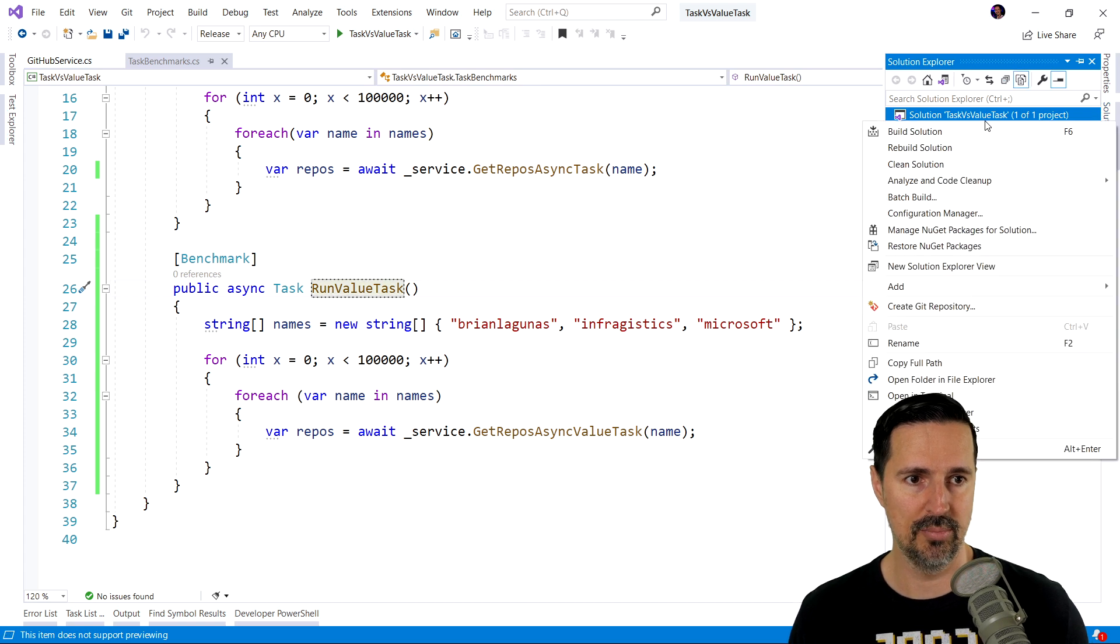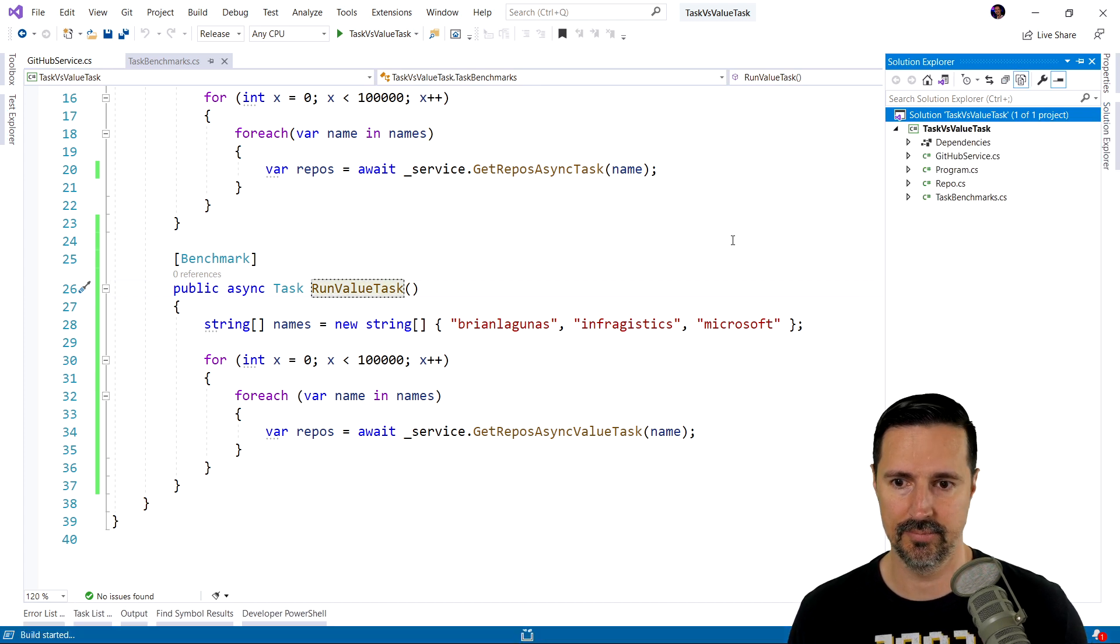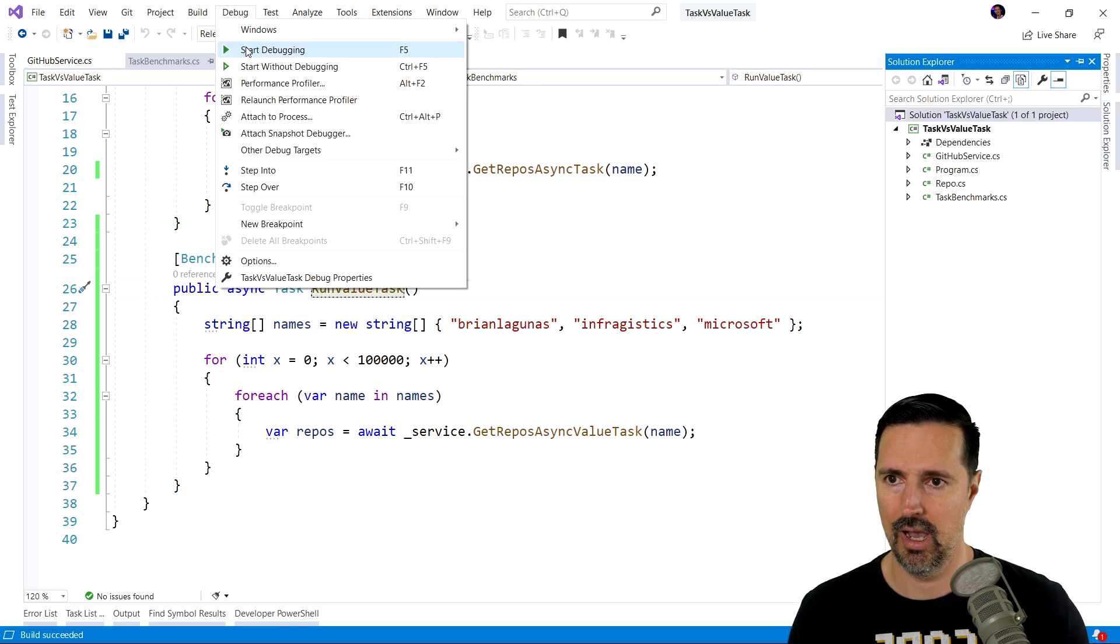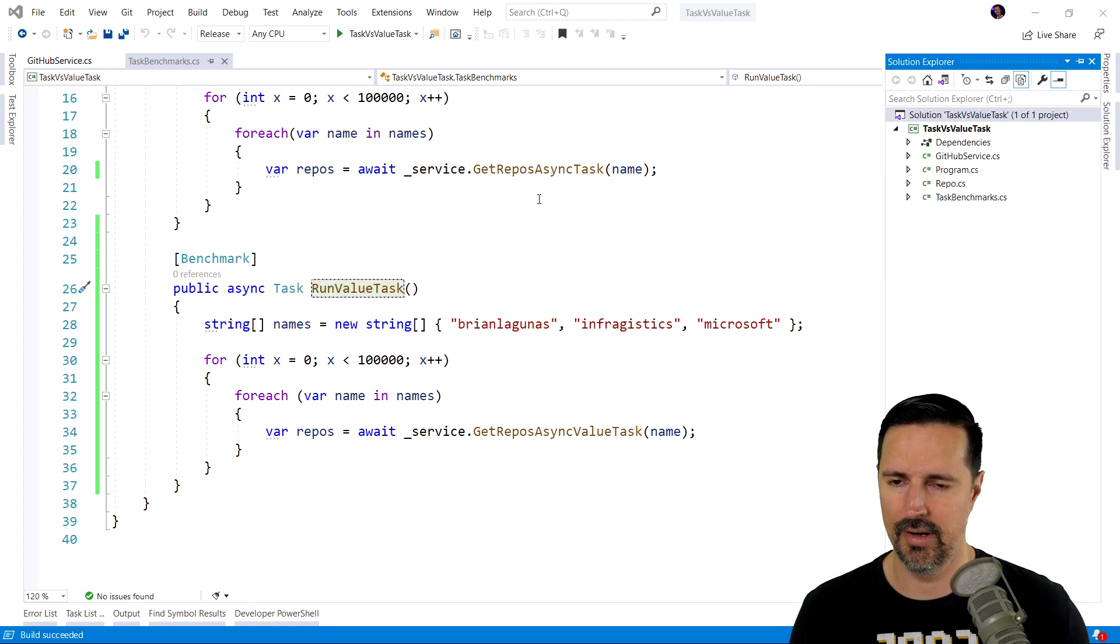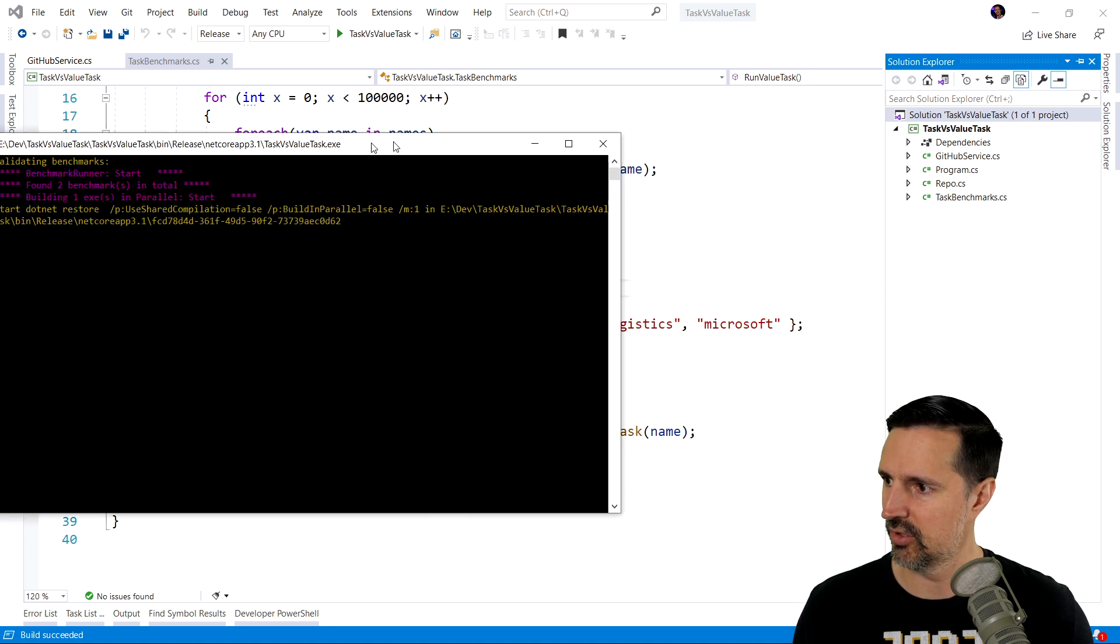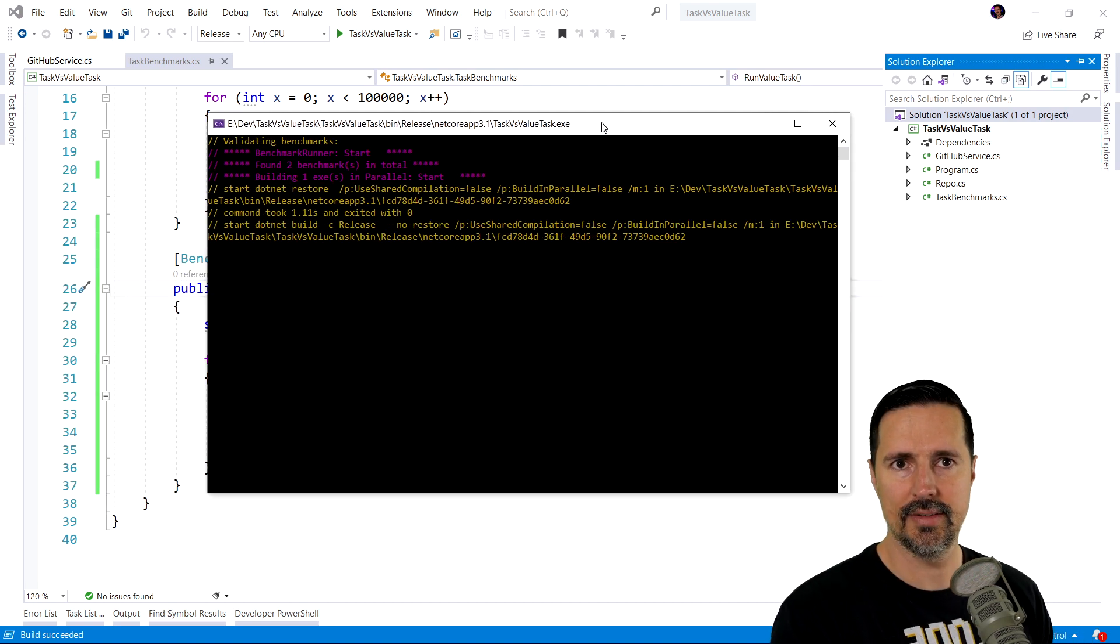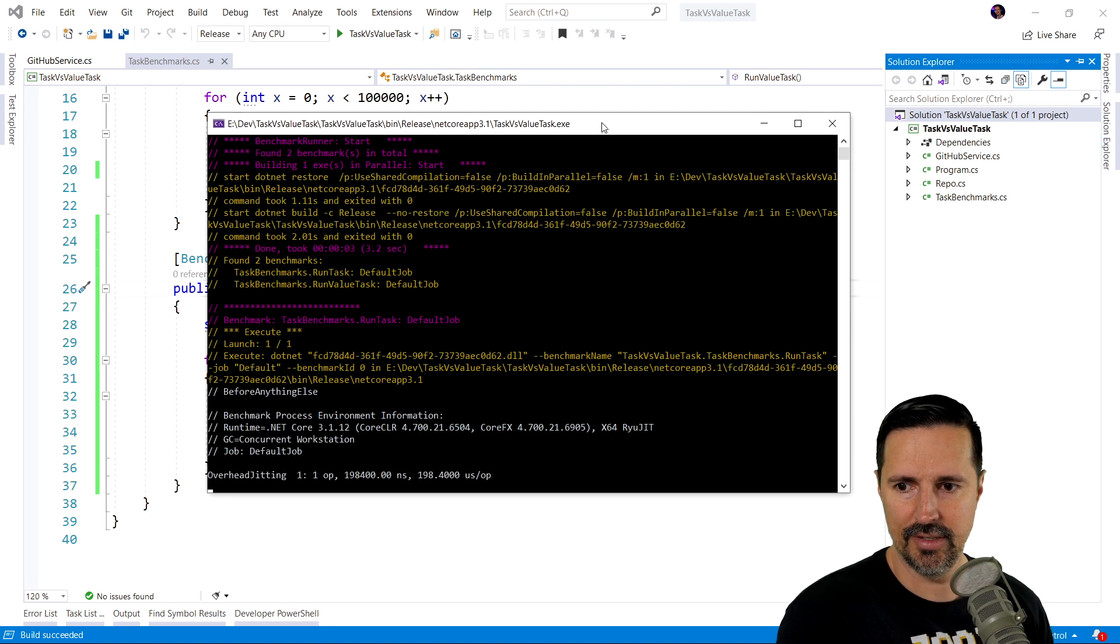Let's do a quick build. Go ahead and run our benchmarks again. And let's see what our result is.